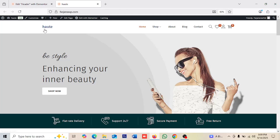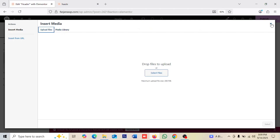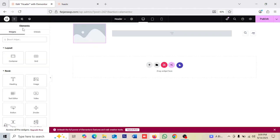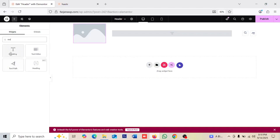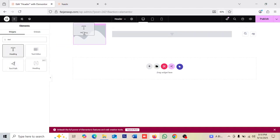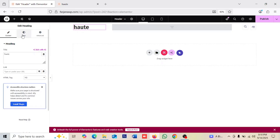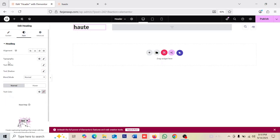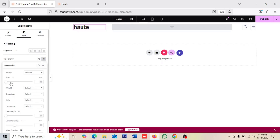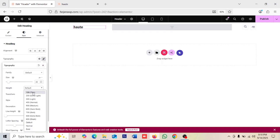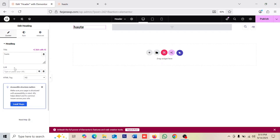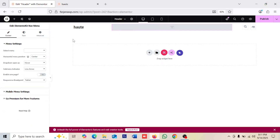Now we can customize it. On the left side there's a normal image where we can add our logo. I'm not using an image — instead I'm using a text module. Searching for 'text' and selecting the Heading widget. I'm typing our site name text, removing the image, and then customizing the text style — typography, font size, and font weight.